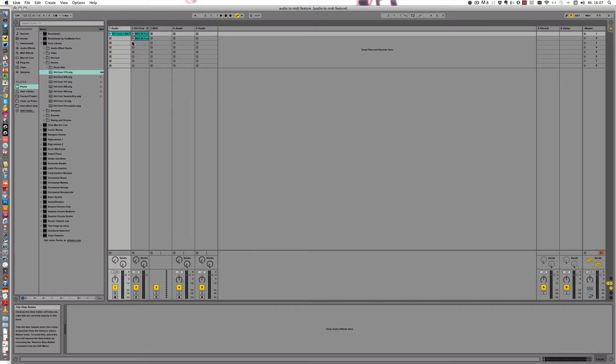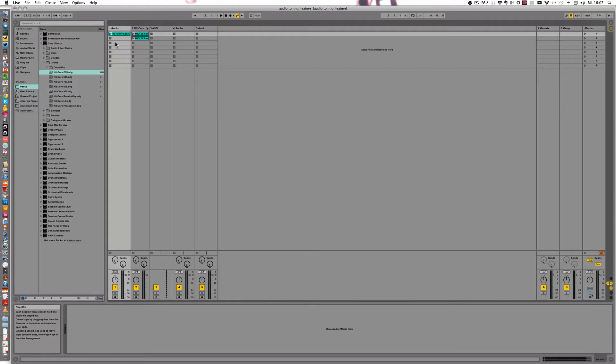Alright, so in this video I want to show you how to use the Harmony to MIDI function creatively, and I think we'll just make a pad sound.